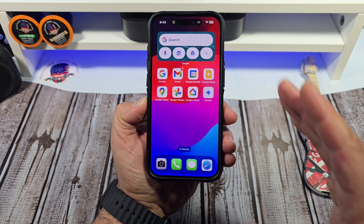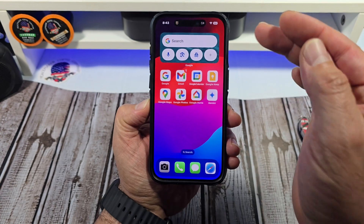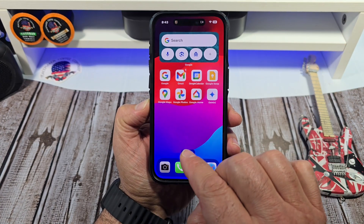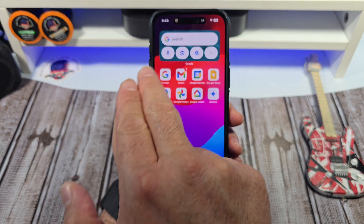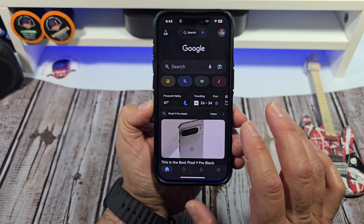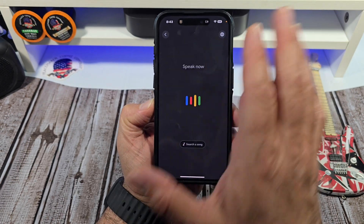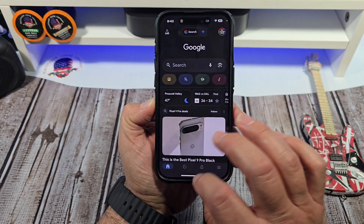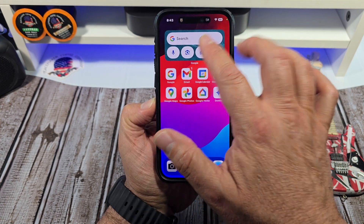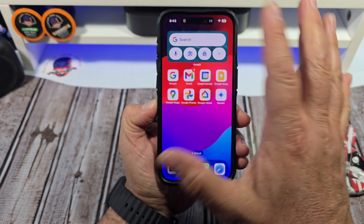I wanted to make a quick video showing you how to customize this Google widget. You can see I have the Google search bar right there. If you tap the Google search it opens the search, and over here you've got Google Lens, incognito mode — so you have three buttons you can customize.